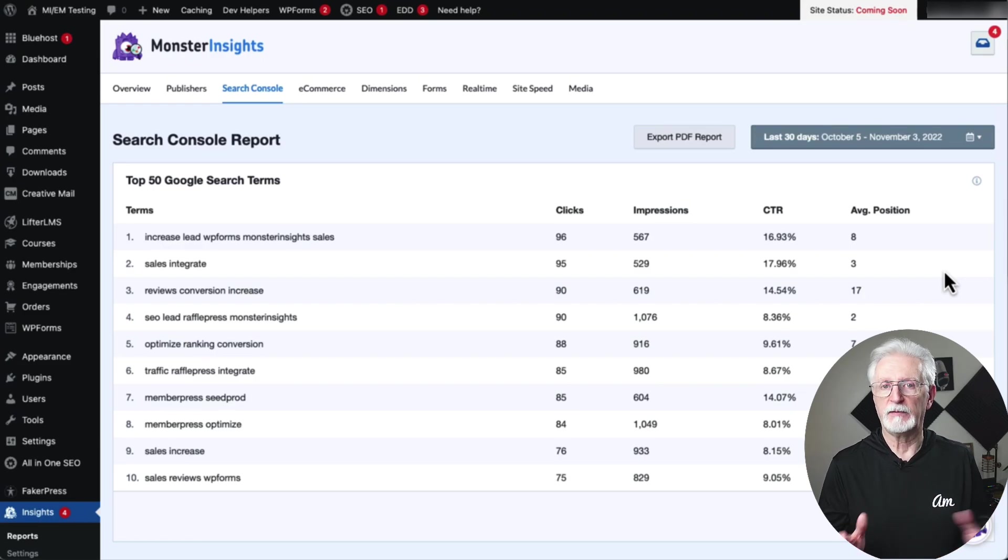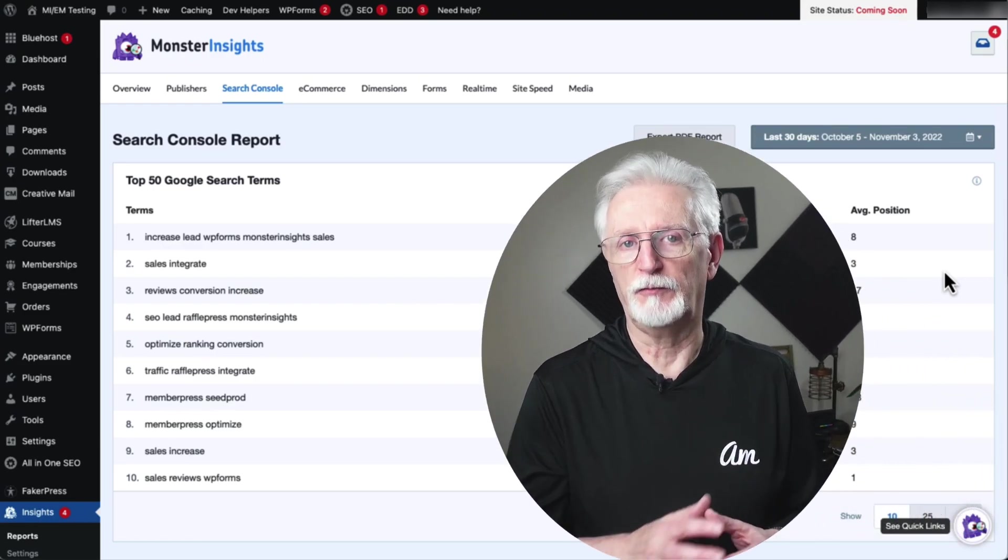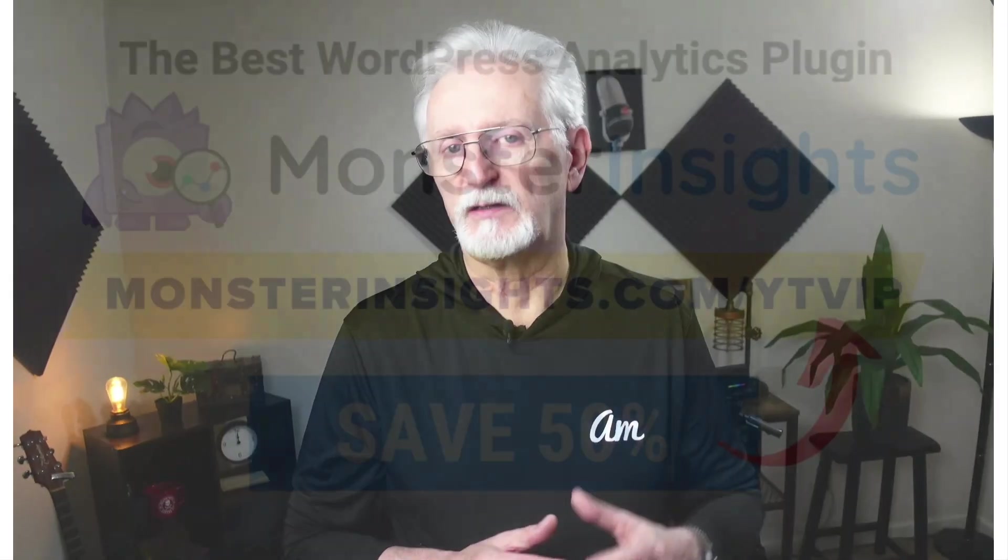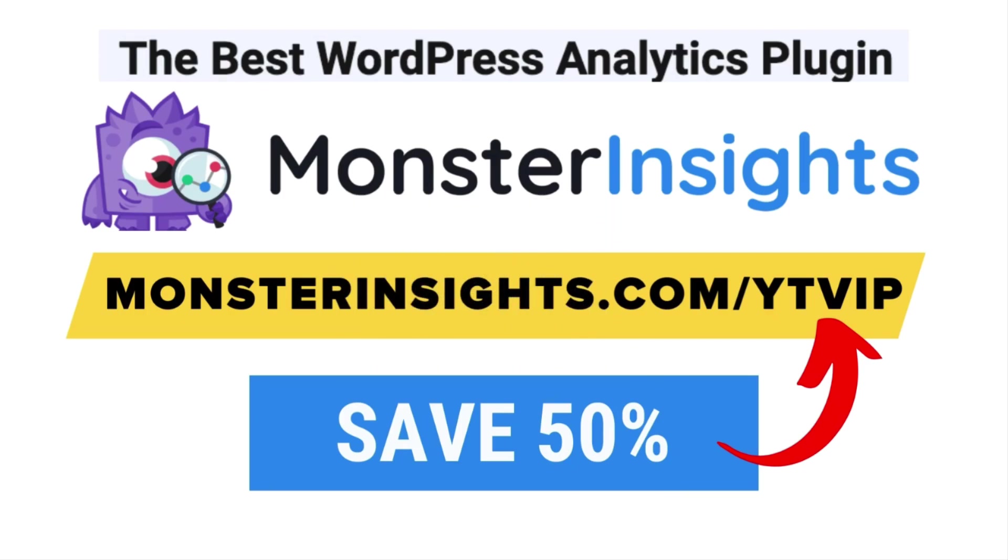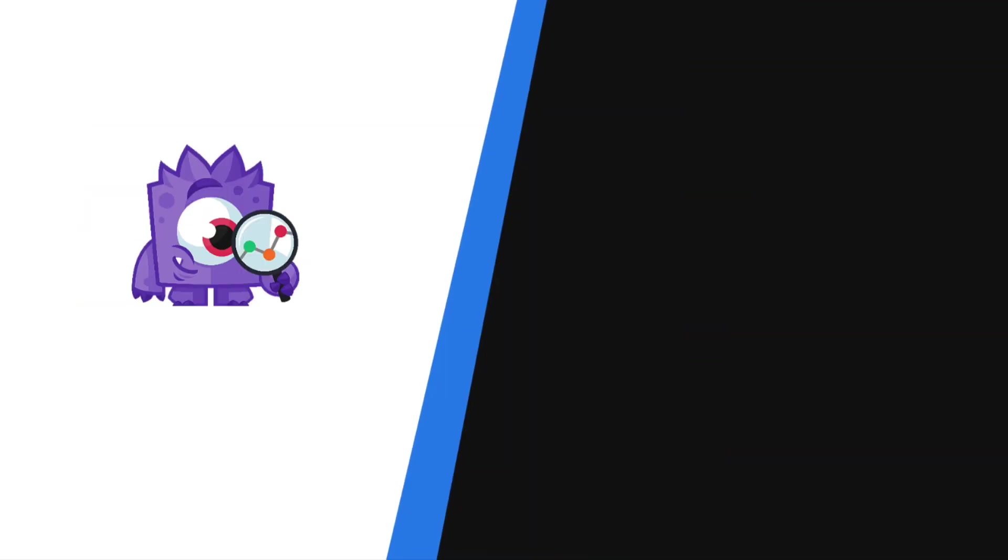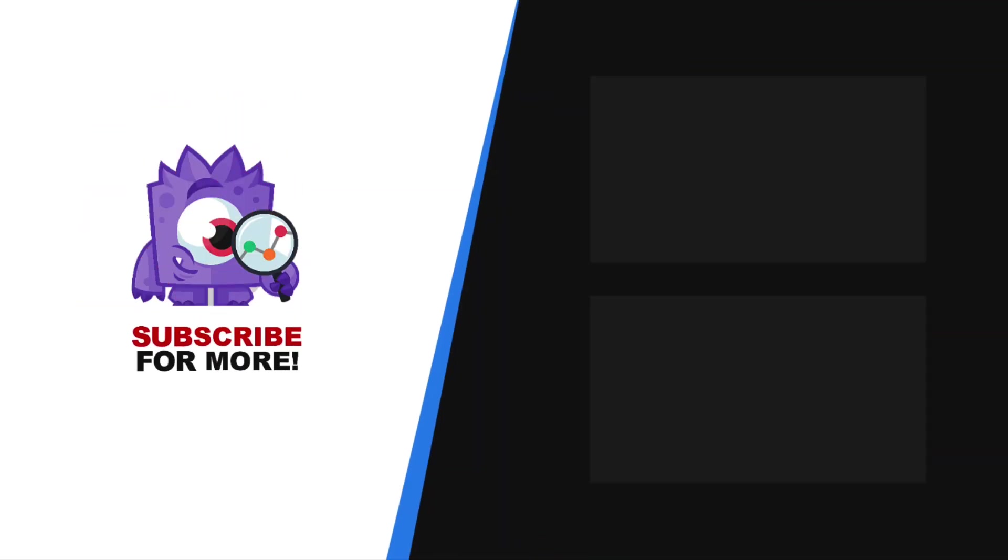There you have it. Now you know how to add Google Search Console to WordPress and Google Analytics. Monster Insights, you get the website stats that matter. See why over 3 million websites use us. If you're not already using Monster Insights, there's a discount link in the description. Thank you for watching, and don't forget to subscribe for more tutorials, explainers, videos, and helpful content like this. We'll see you next time.